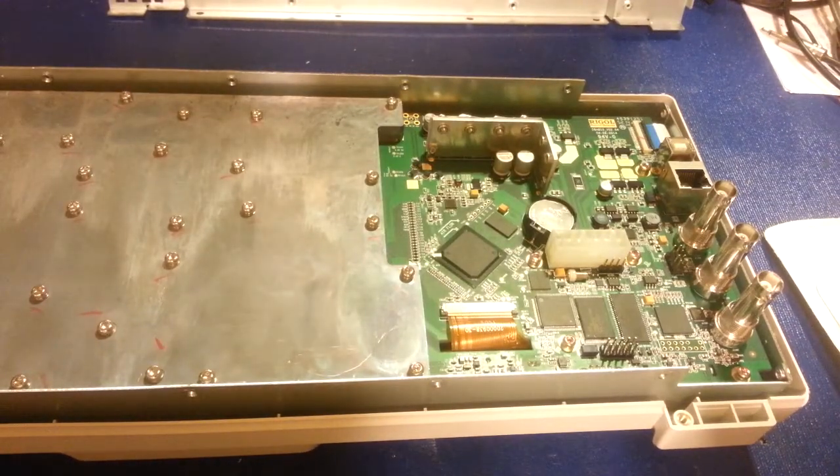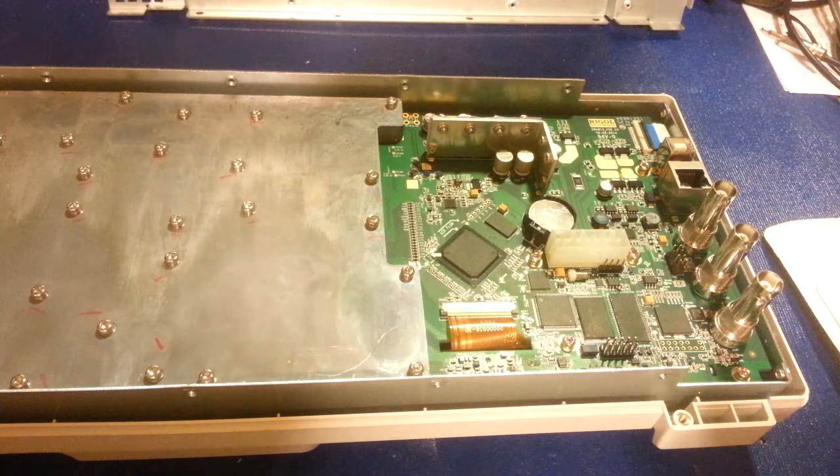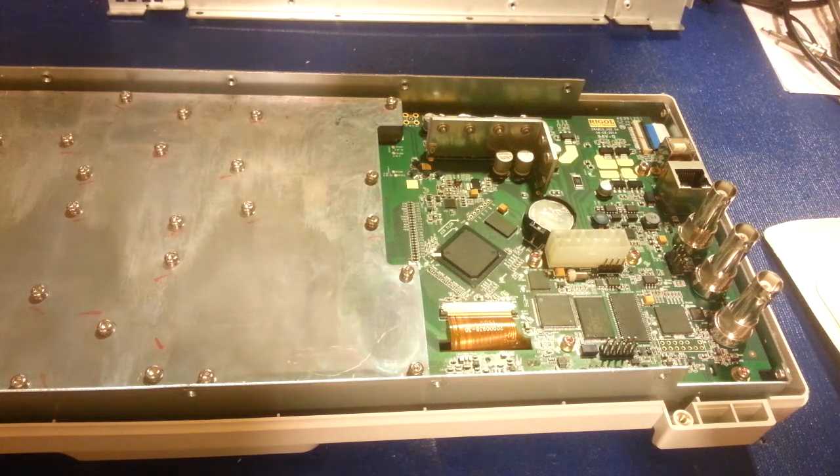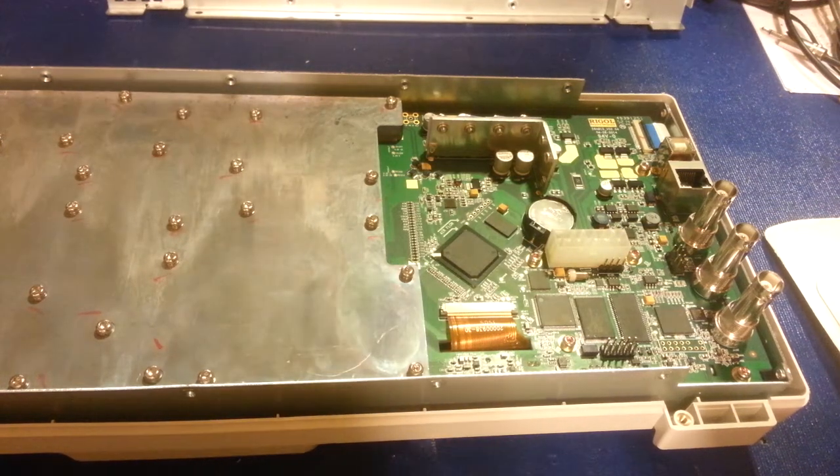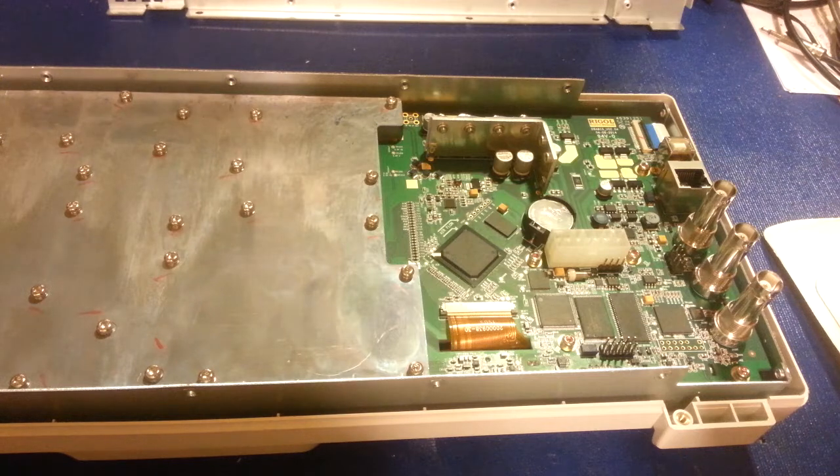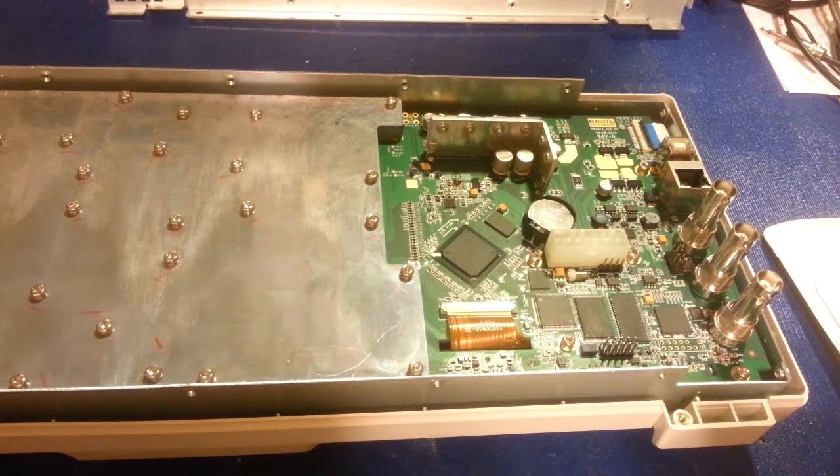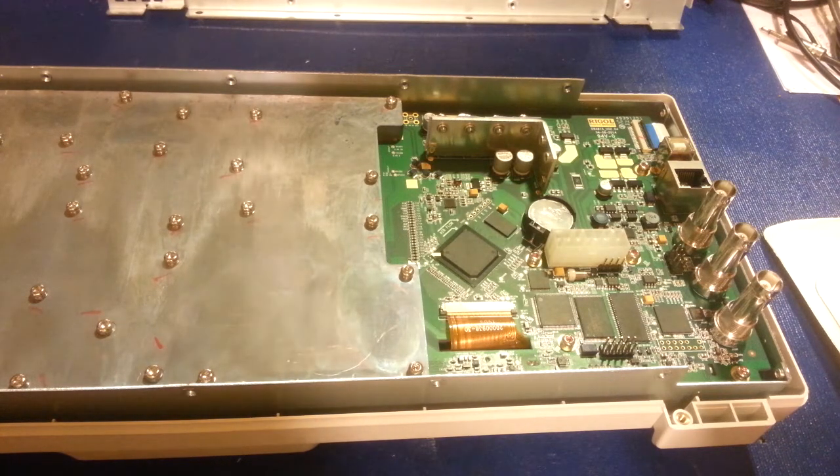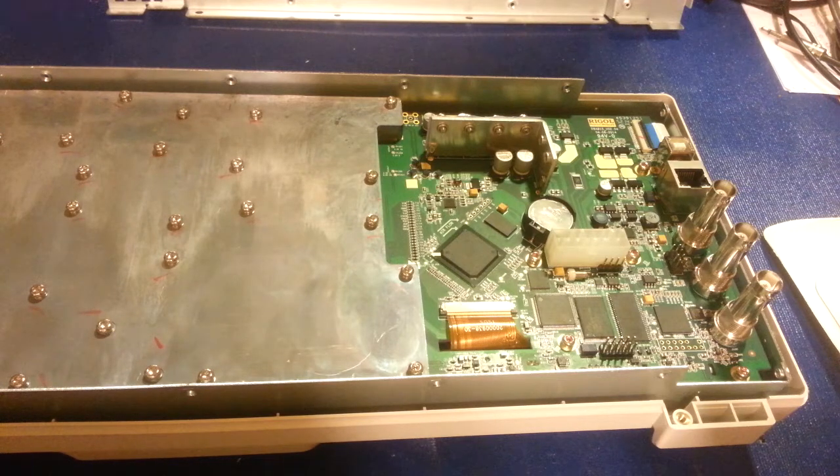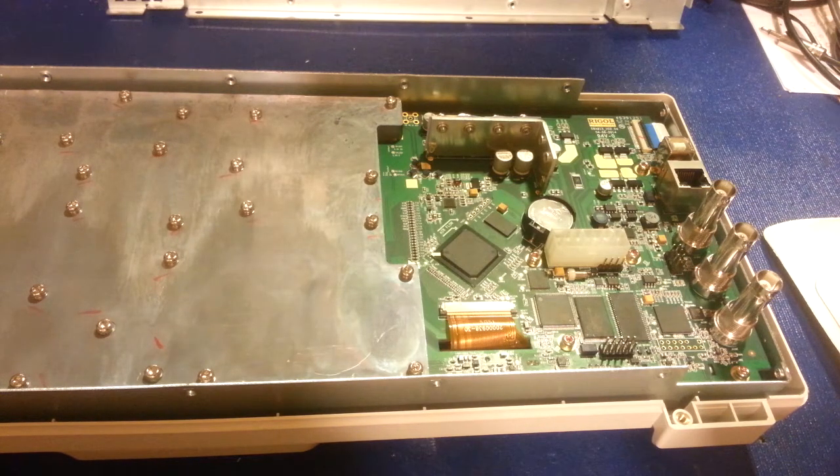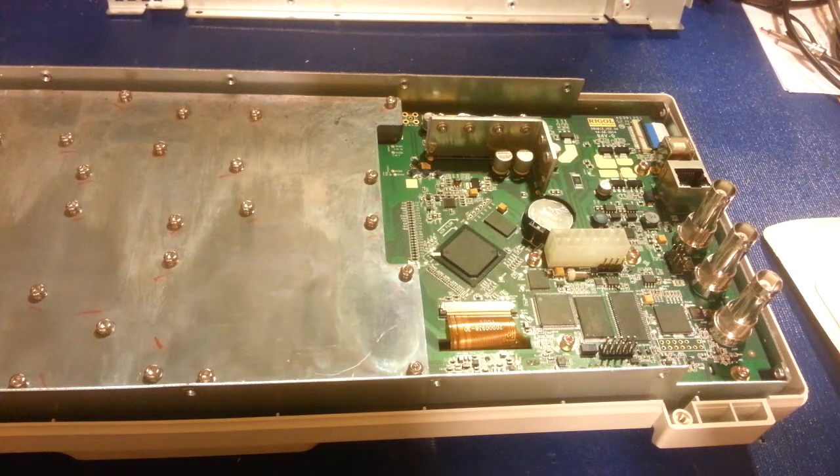Here we have a dismantled Rigol DSA815TG, which is the spectrum analyzer with tracking generator. I've mentioned this to a couple people ever since I've had this thing that I have, this has the advanced option kit.